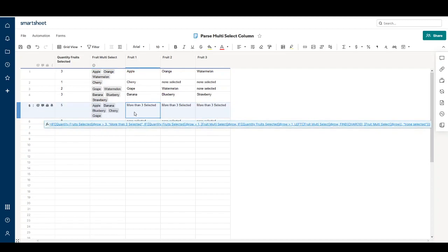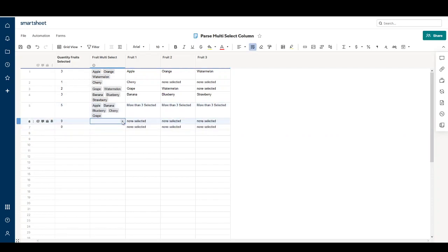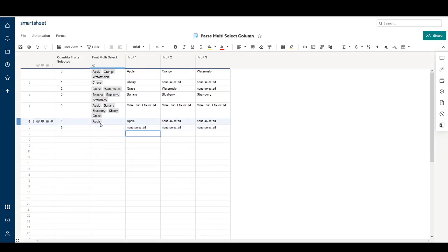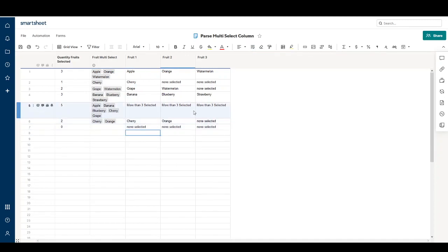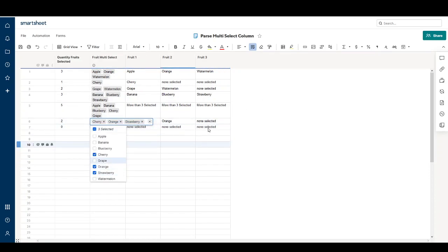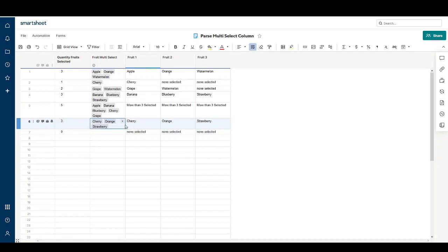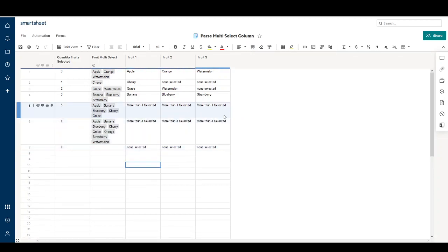Here's an example of more than three selected — it says 'more than three selected' all the way across the row. I'll change this up a bit: apple, apple... I can choose a couple of others and they'll display here. Choosing a third — strawberry — and if I select all, it shows 'more than three selected.'